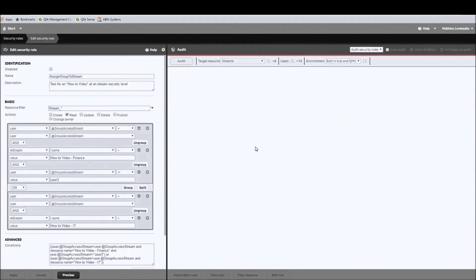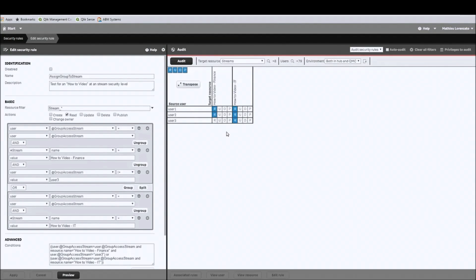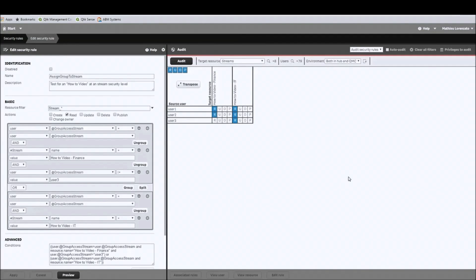So to sum up, in preview mode, both user 1 and user 2 have access to both the finance and IT streams, and user 3 has access only to the IT stream. But now I would like to manage my security access at an application level, as I don't want to give user 2 access to all applications of the finance stream.